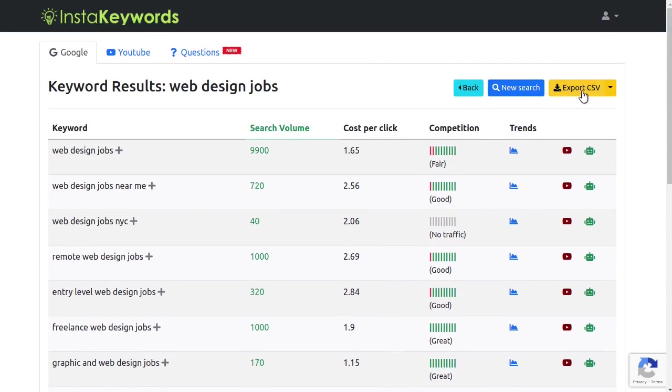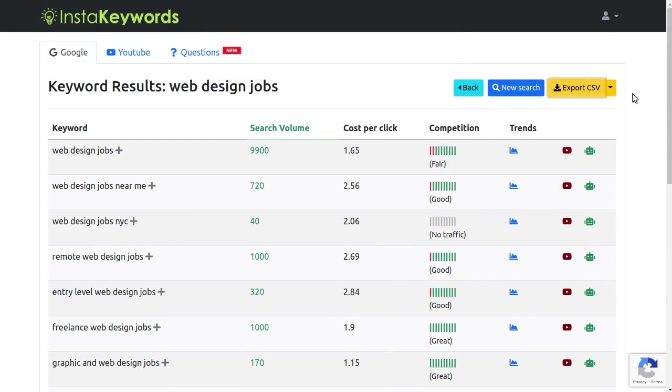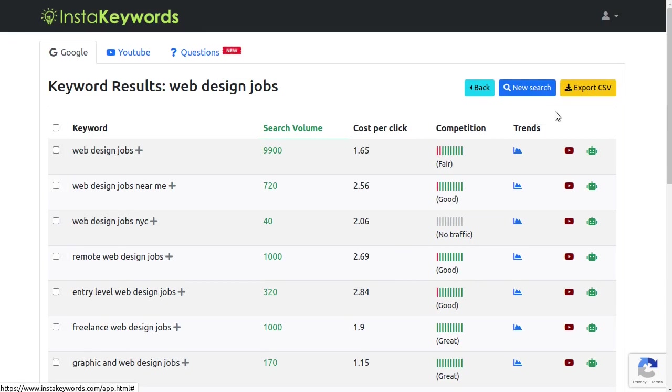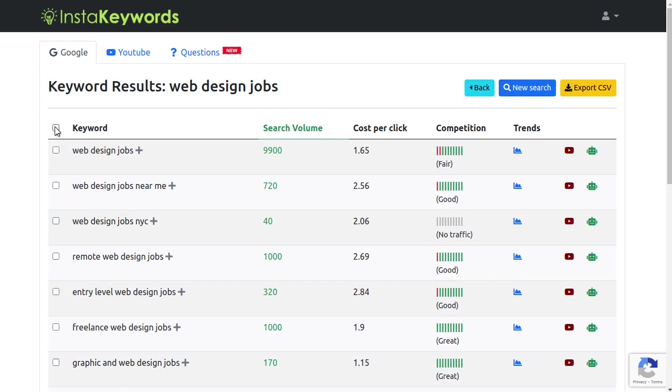Use this Export CSV button here to download the list of keywords into an Excel file. Use this dropdown here if you wish to export only selected keywords. You can use the CSV data to import this keyword data in any third-party software as well.